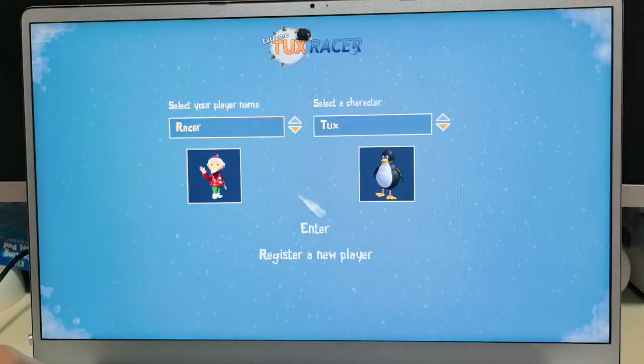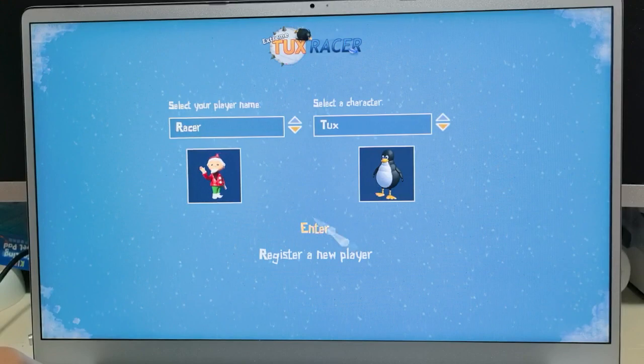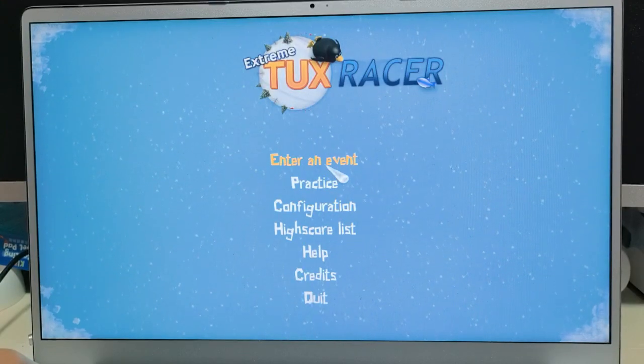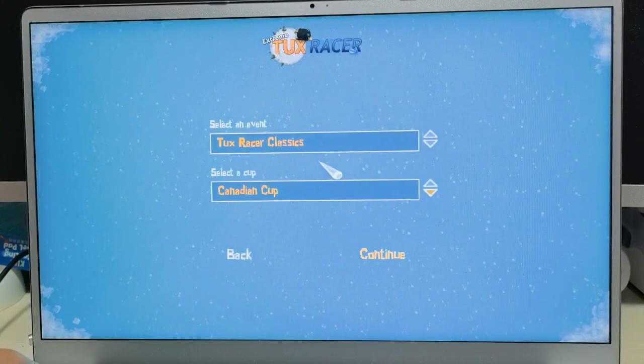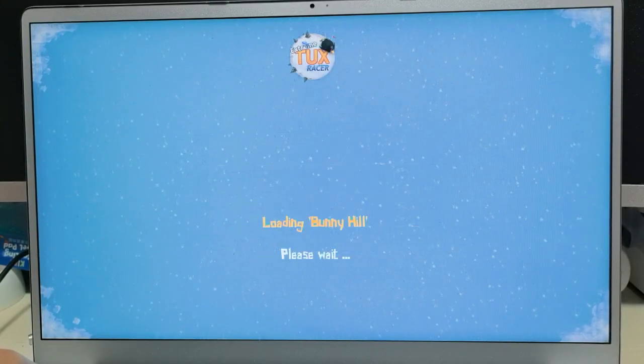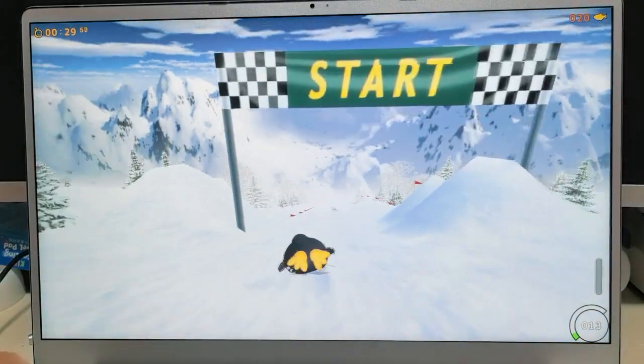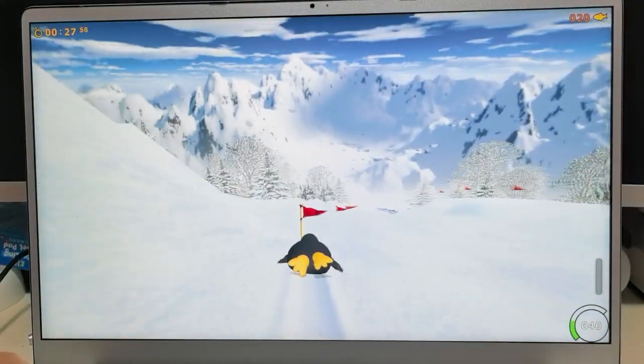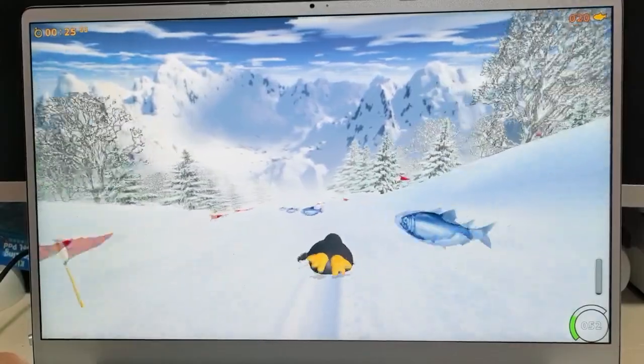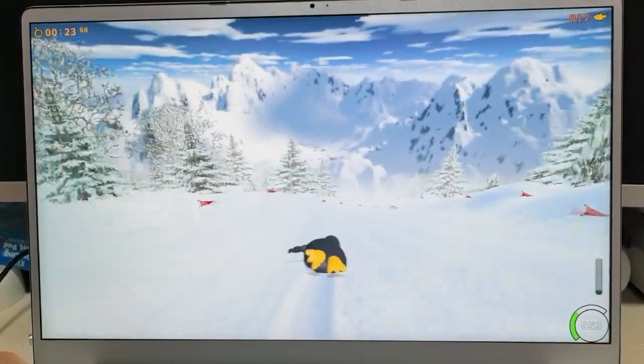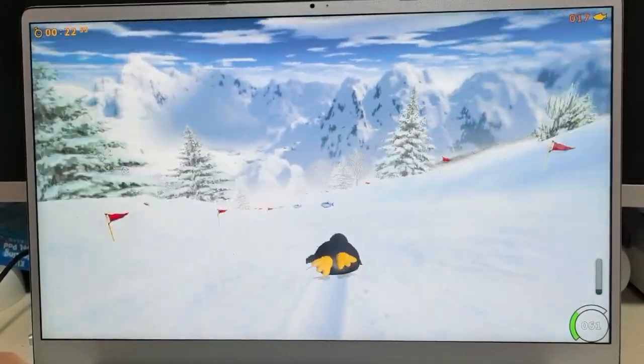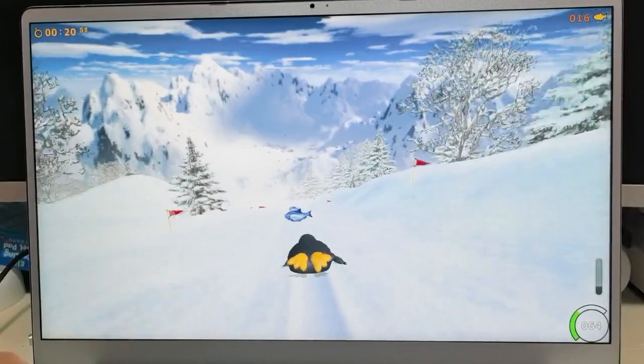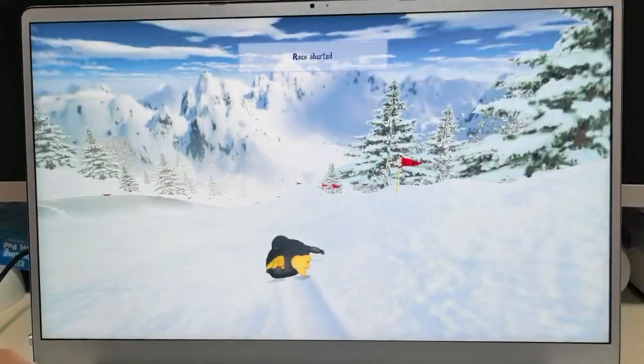I think it's good and another game is Tux Racer. Let's test it again. Very smooth playing those kind of low level 3D games. No problem, very smooth.